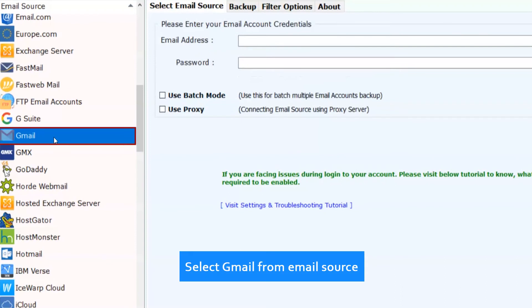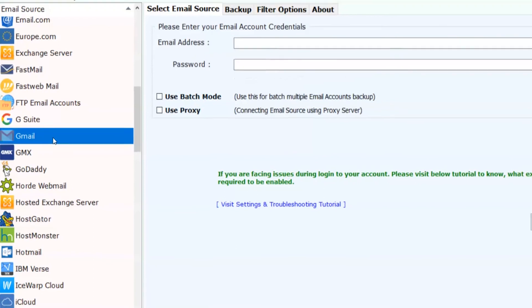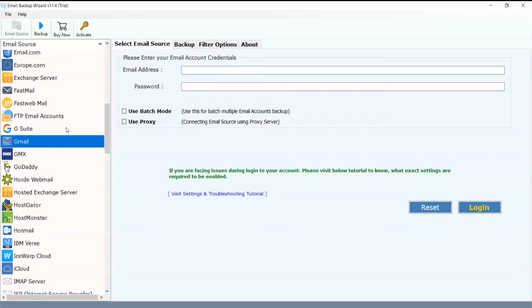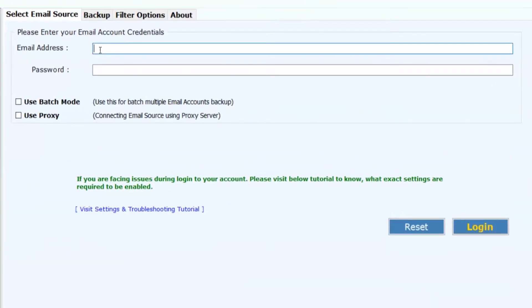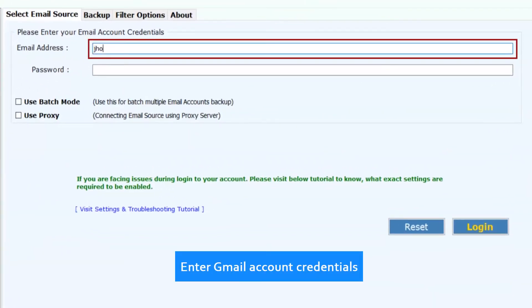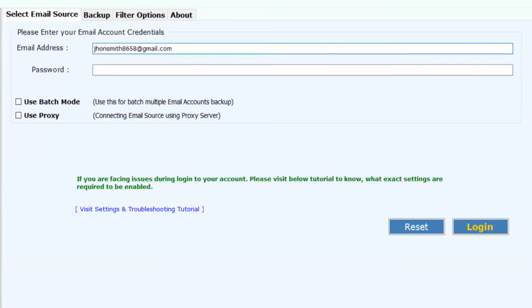Select Gmail from Email Source. Now enter the Gmail account credentials for single account backup.